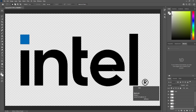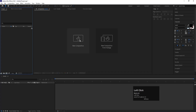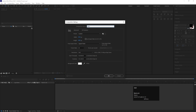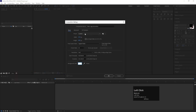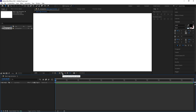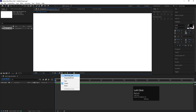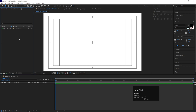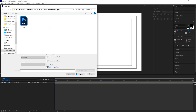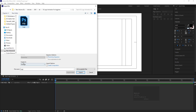Now each element is on a different layer. We'll save this file as a Photoshop document. Then we go to After Effects, create a new composition — I'll call it 'Logo Animation' — width 1920, height 1080, frame rate 30, duration one minute, background color white, and hit OK.